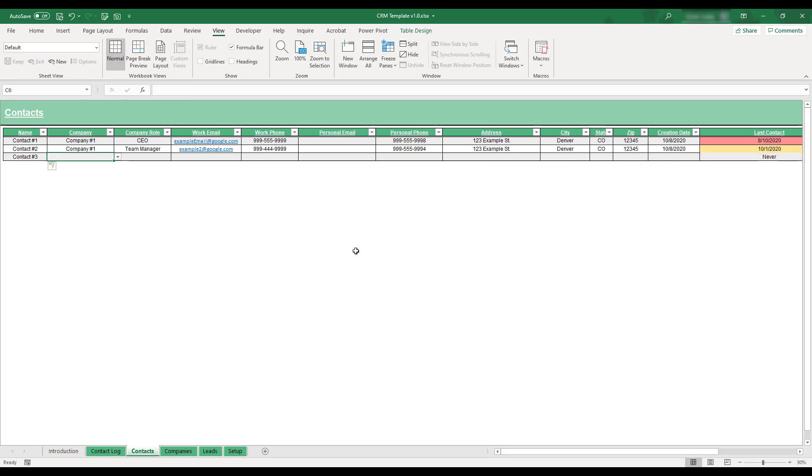All of this table's columns can be used to store data except for the Last Contact field, which will automatically calculate based off of the client's most recent contact date entered in the Contact Log table.